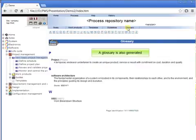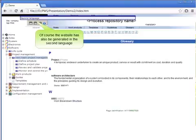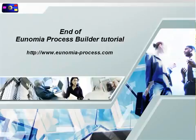A glossary is also generated. Of course, the website has also been generated in the second language. Please visit www.inomia-process.com to download the product.